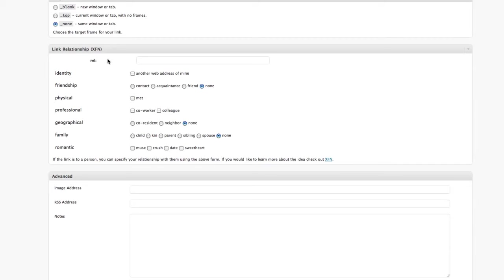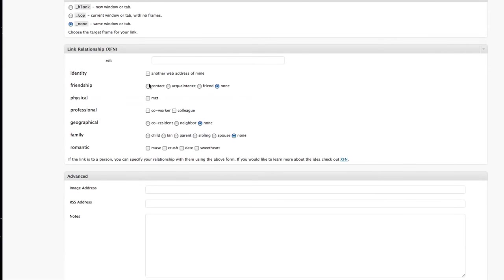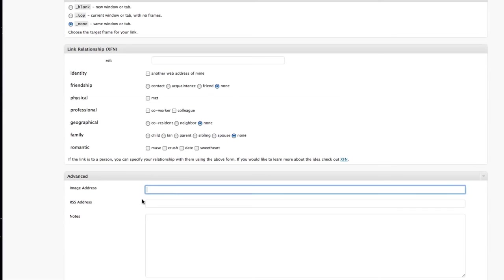Down here, I would describe the relationship, if I have one, with the person I'm linking to. You would type a URL to a small image address. What this is referring to is if you would put the URL of an image here,